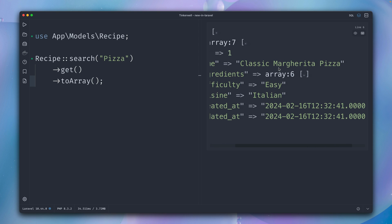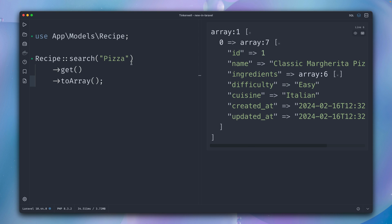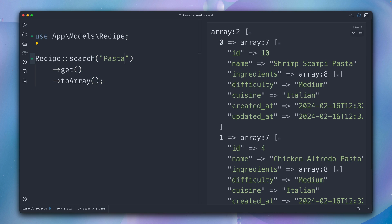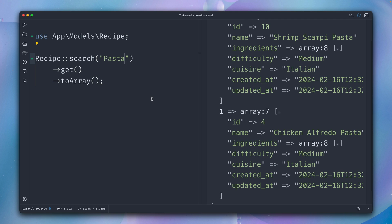Let's try something else. Maybe let's go for pasta—everybody loves some good pasta. Shrimp Scampi Pasta, Chicken Alfredo Pasta—amazing, this works as well.